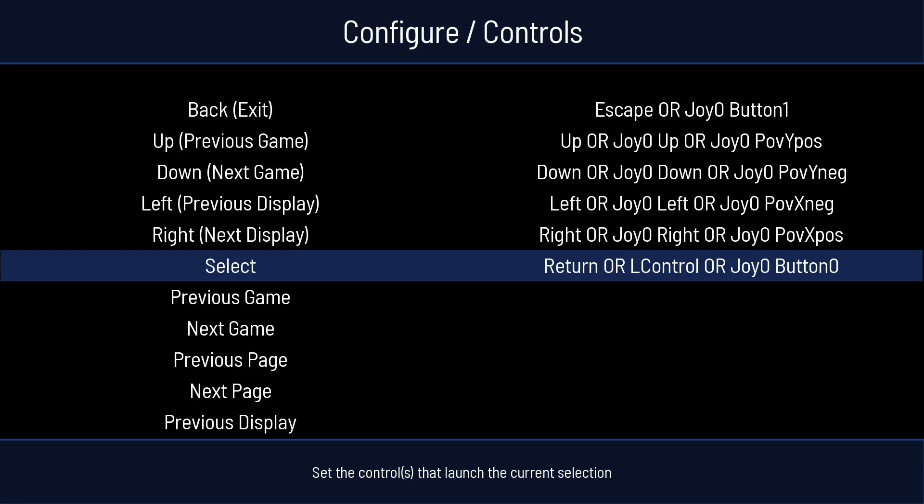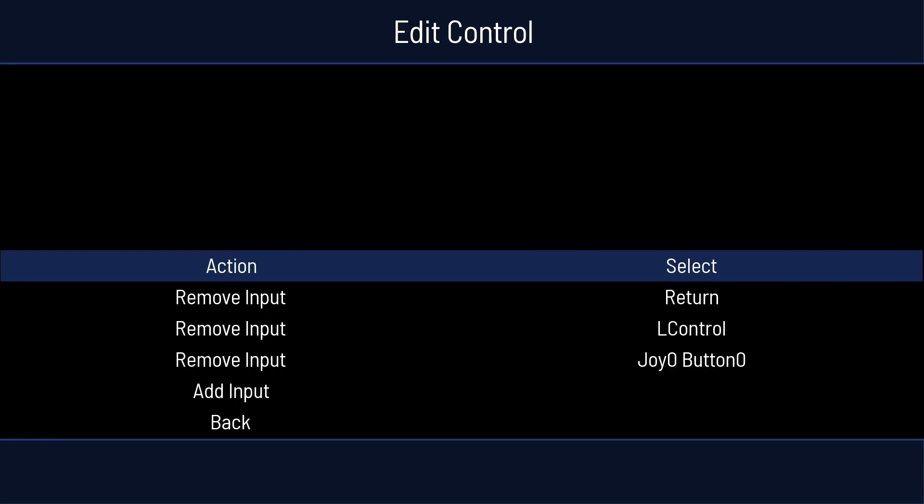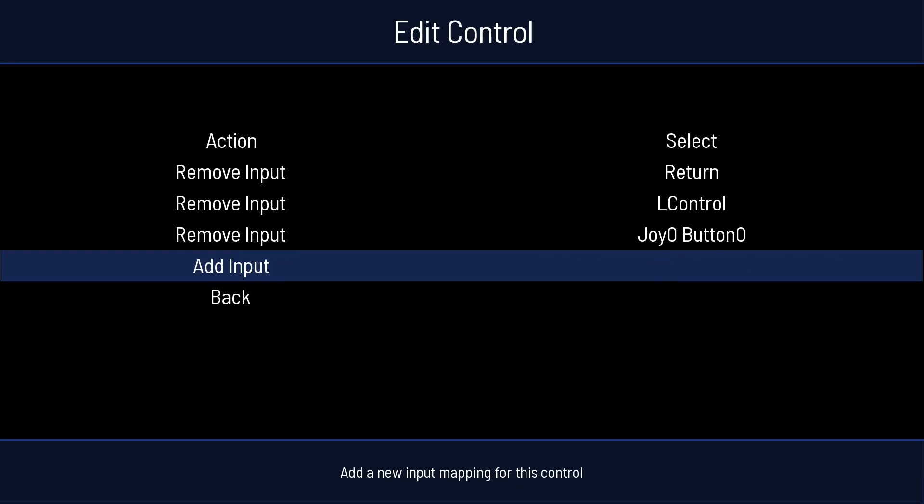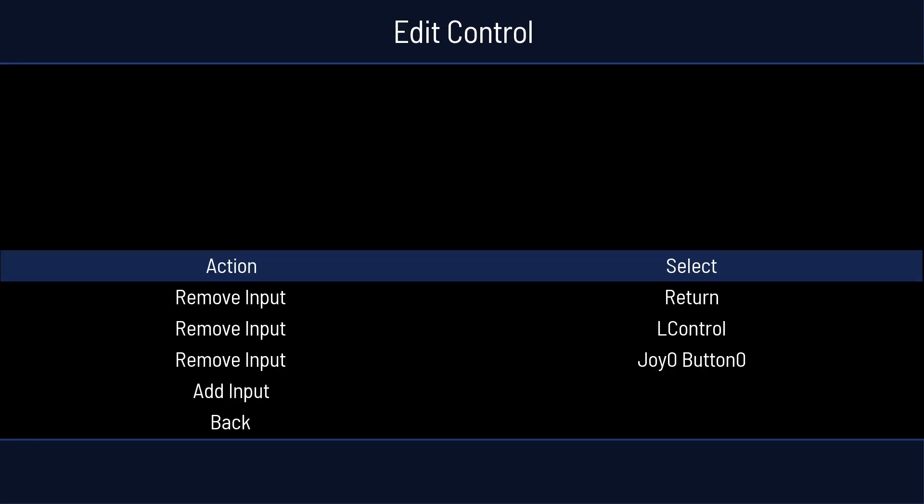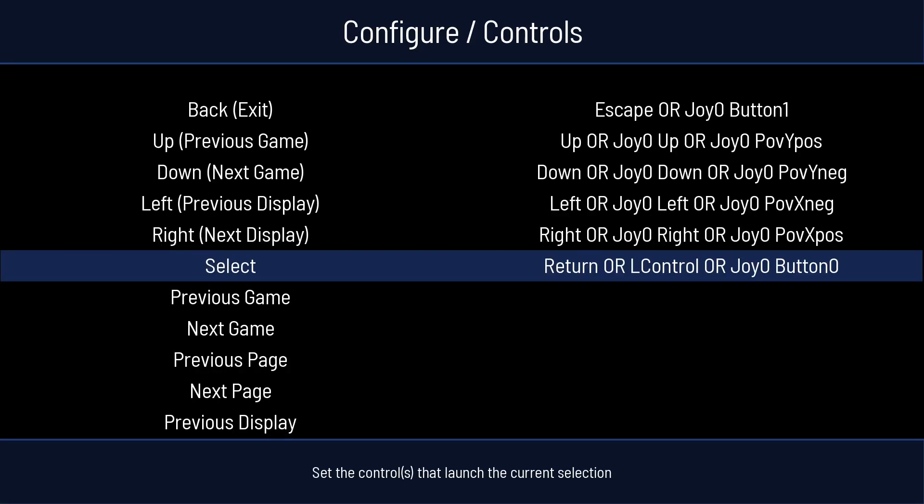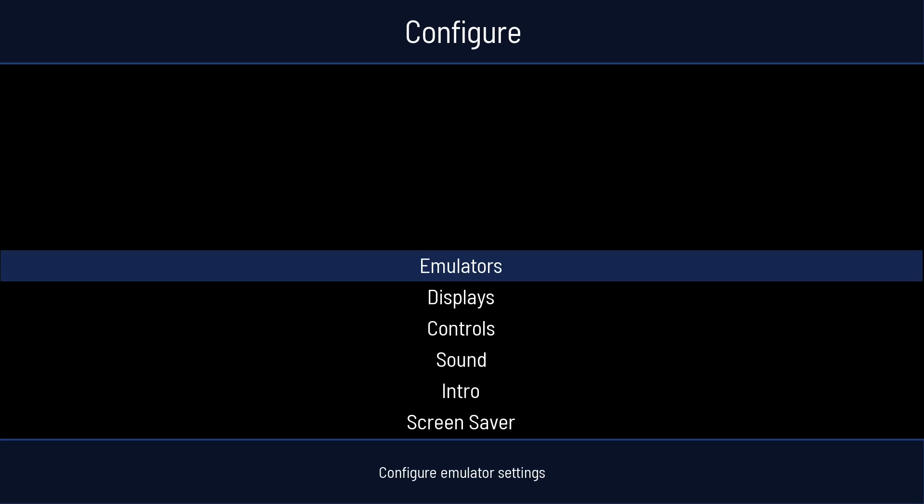Last one we need is Select, which is to choose a game. I'm going to hit Enter. Go to Add Input. Enter. And press A on my controller. So now if I press B, I can back up. And if I use A, I can choose things. So we're going to go back.